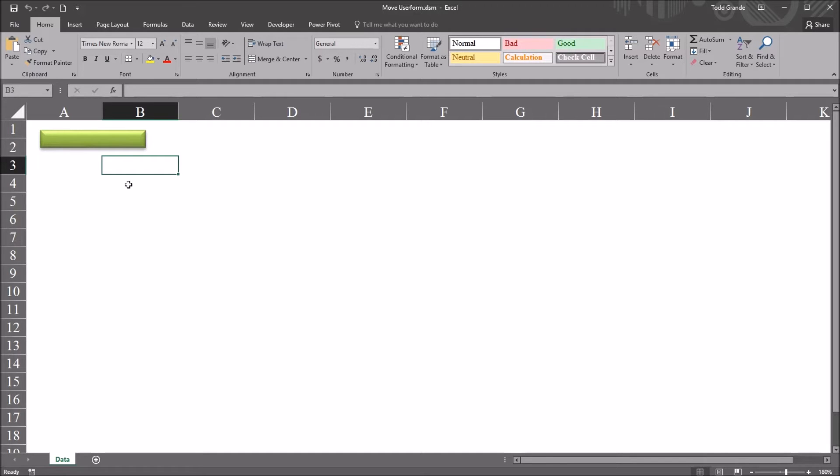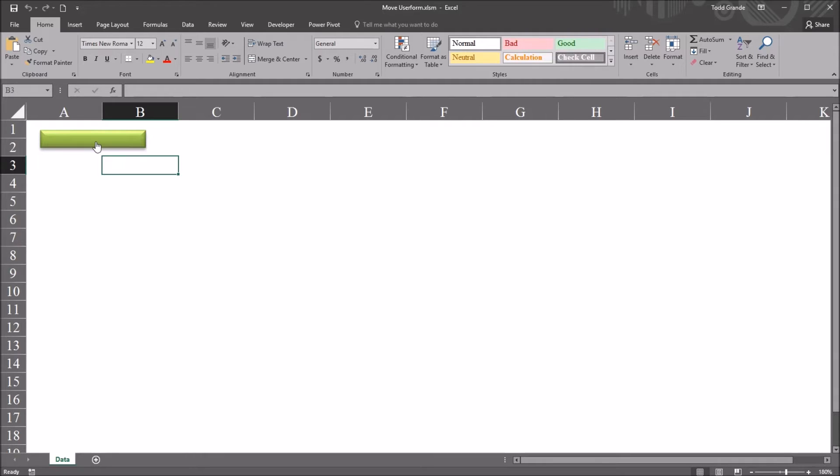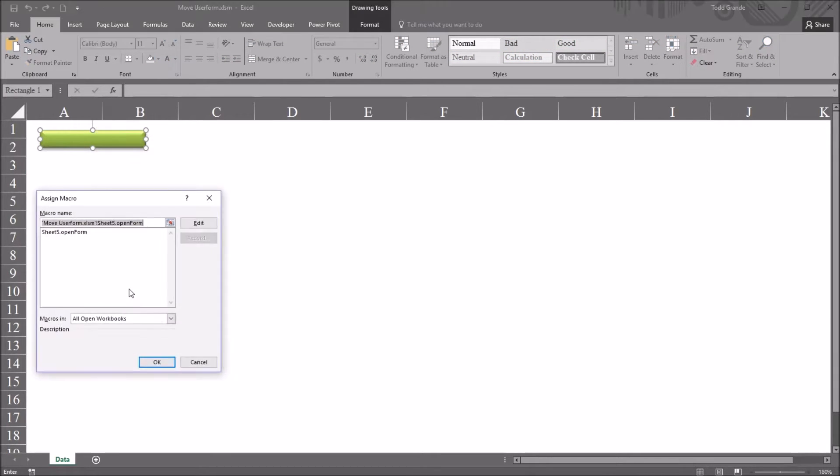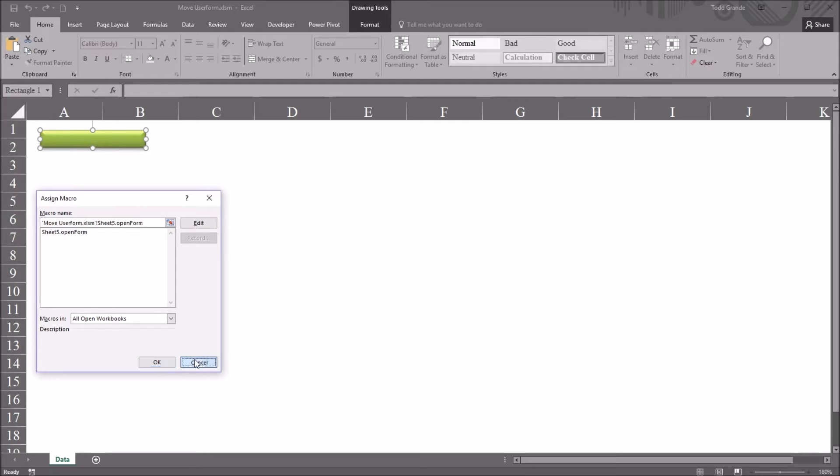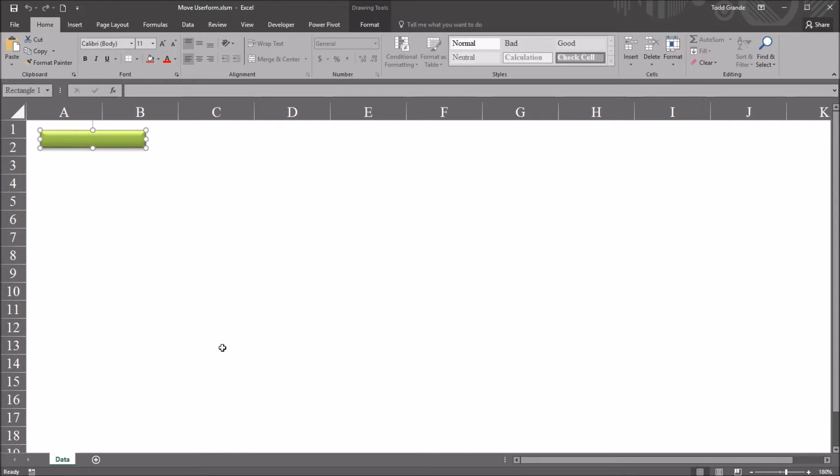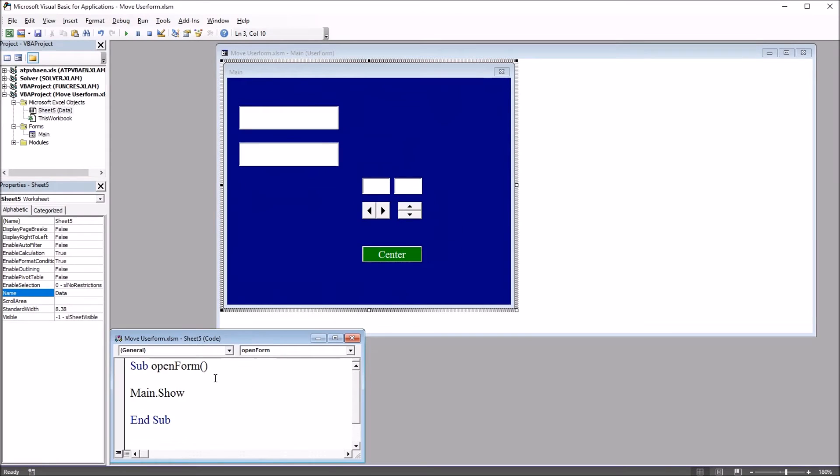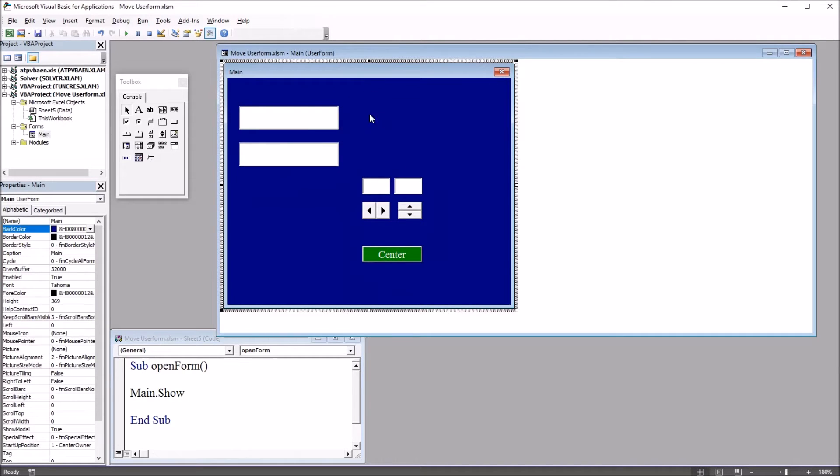Hello, this is Dr. Grande. Welcome to my video on moving a user form using VBA in Excel. I have on this worksheet a green rectangle. If I right-click, move down to Assign Macro, you can see that this is connected to a subroutine named OpenForm. And if I move over to the Visual Basic Editor, Alt-F11, you can see I have this subroutine OpenForm with one line of code, main.show. Main is the name of this user form I have here with the blue background.